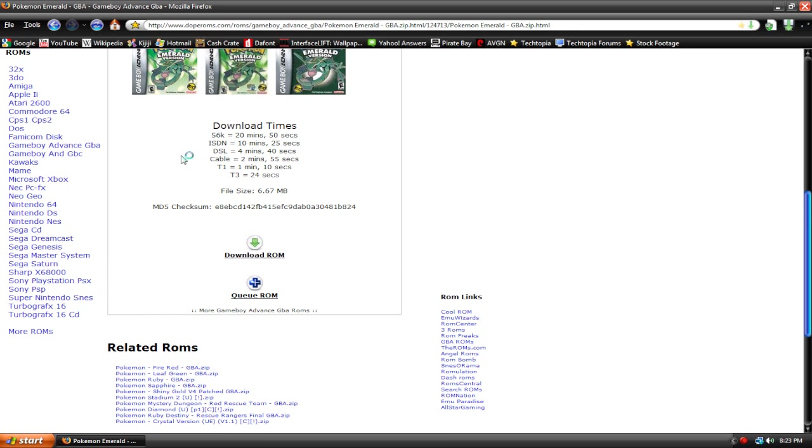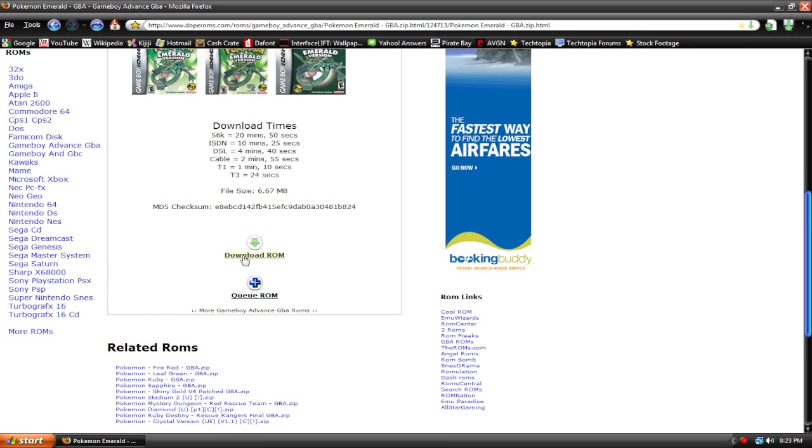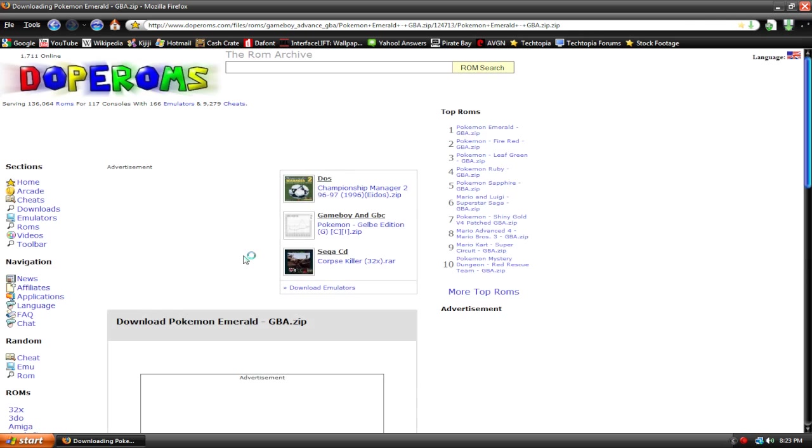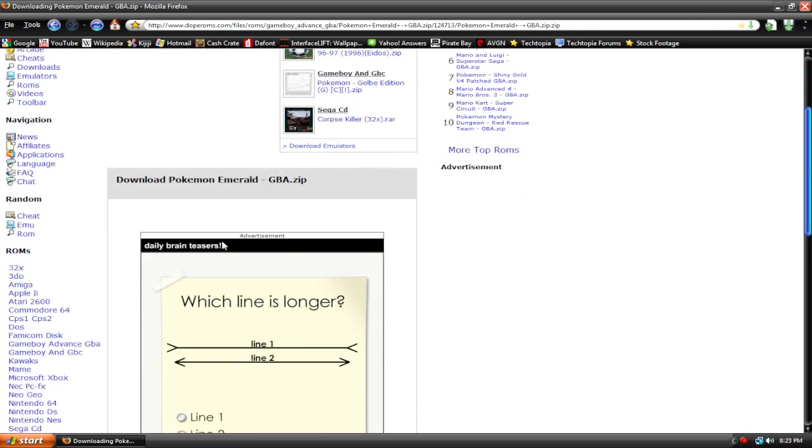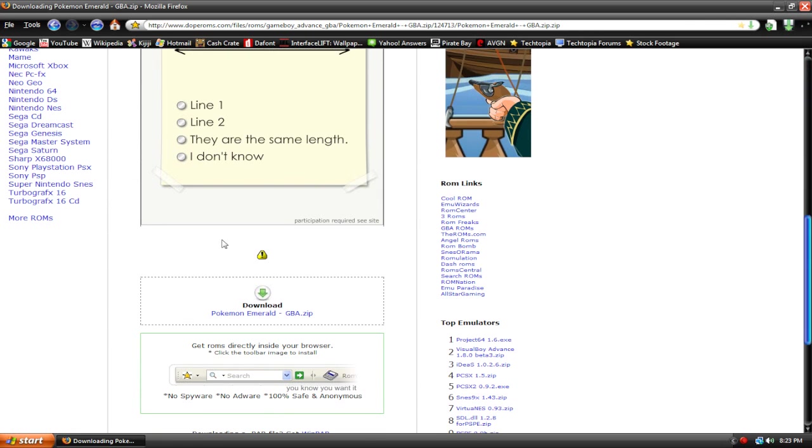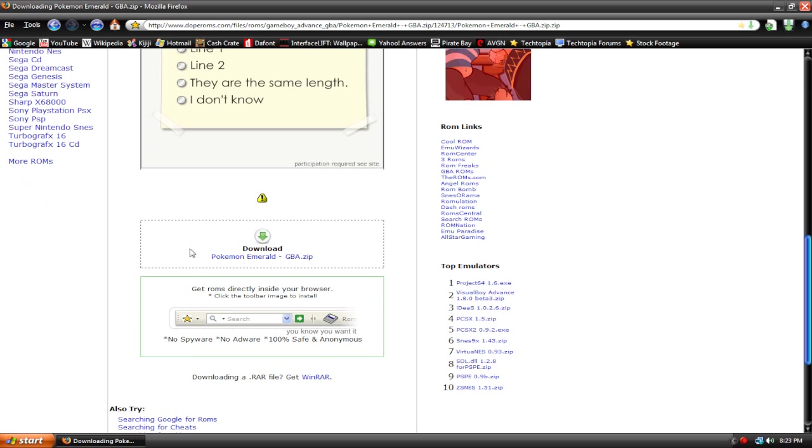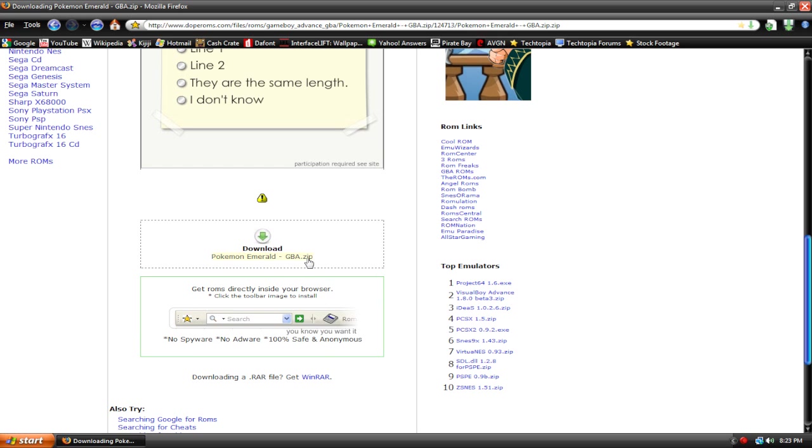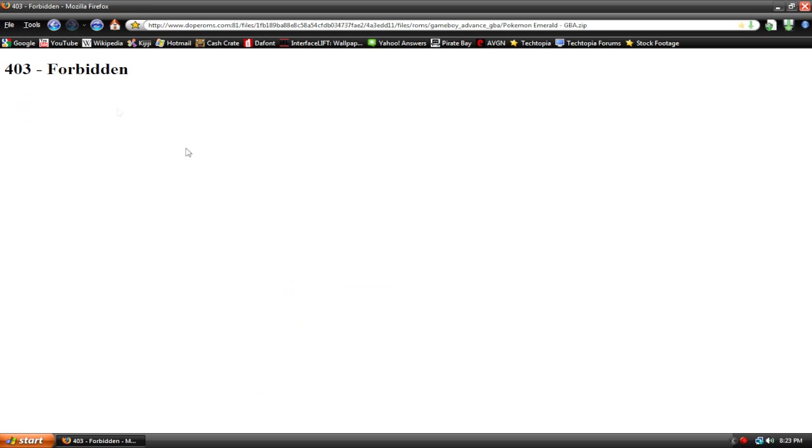So, once you get to the game you're looking for, you can hit download ROM, and there is an occasional problem. This doesn't always happen, but sometimes it does happen. So watch. When I hit download PokemonEmeraldGBA.zip, this pops up. It says 403 forbidden, and you can't download the file.